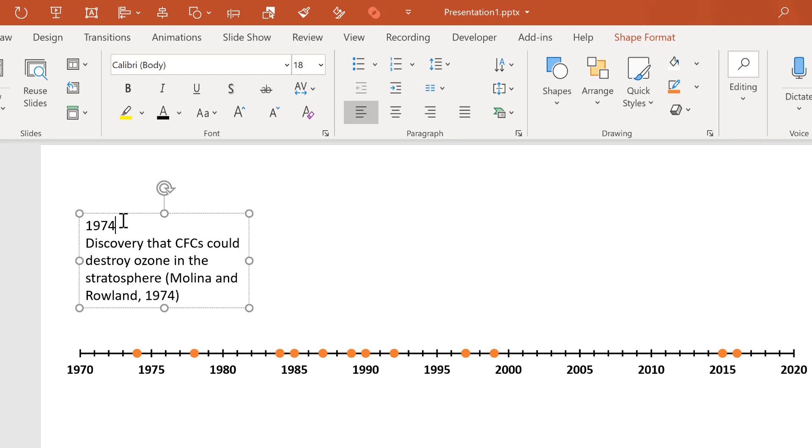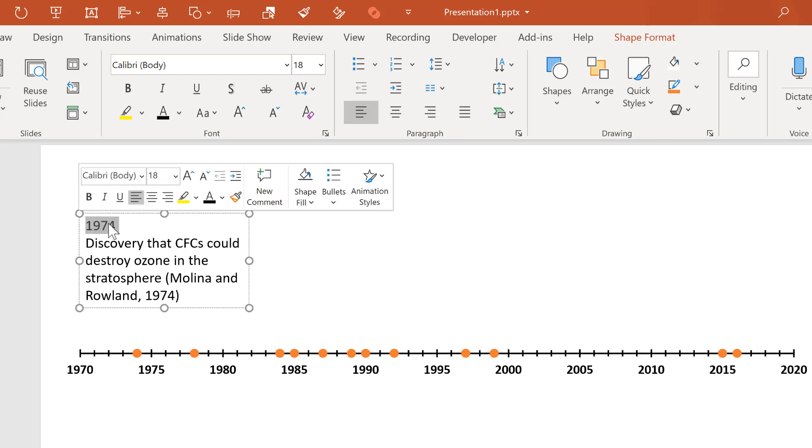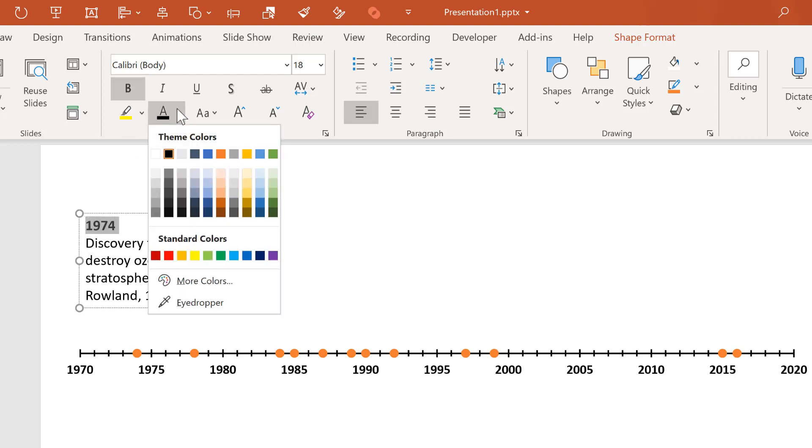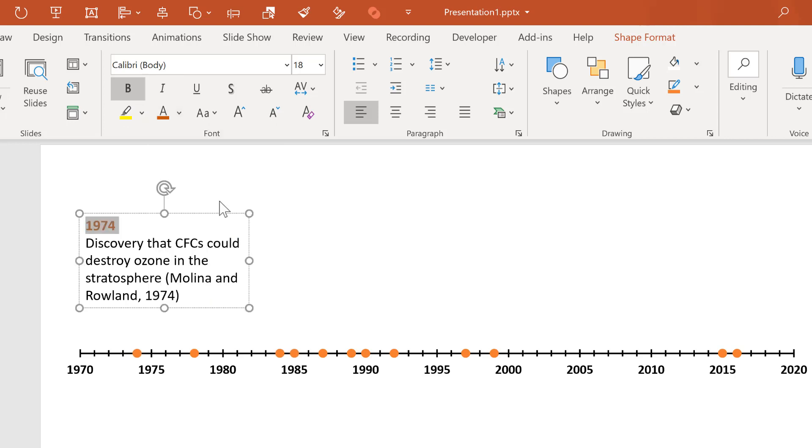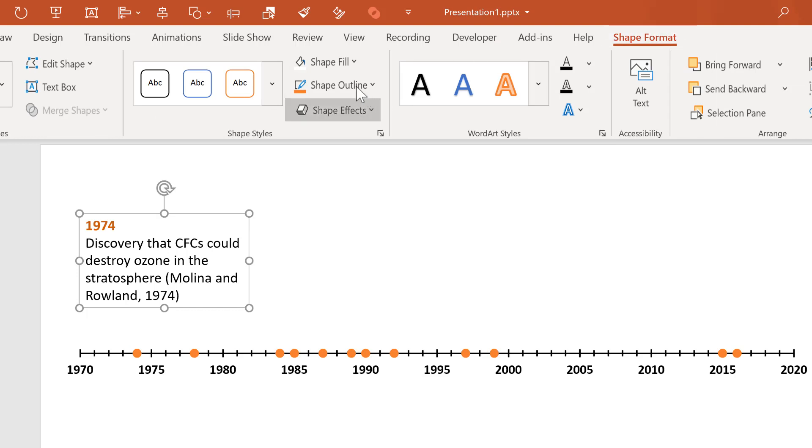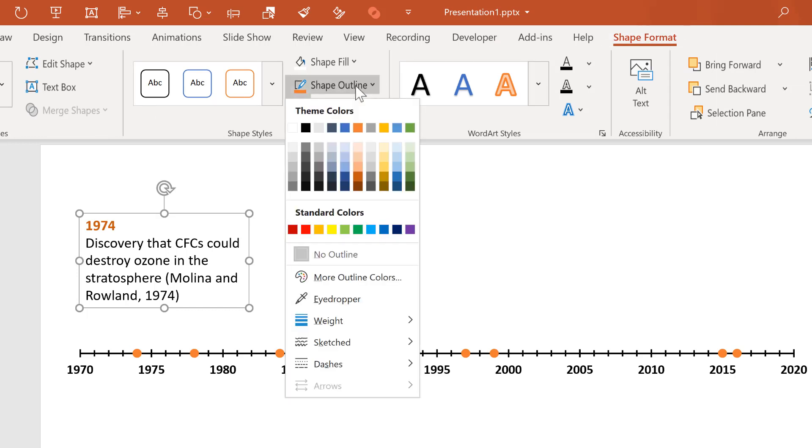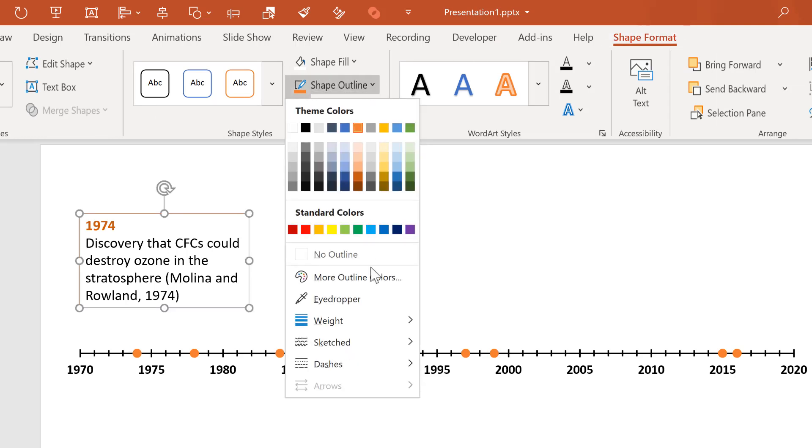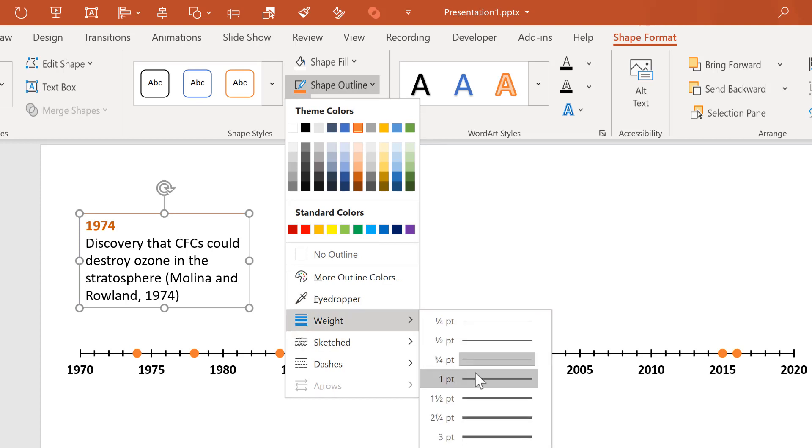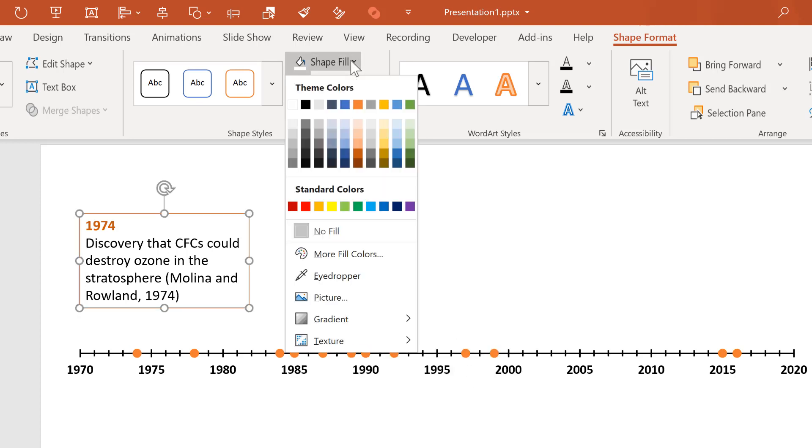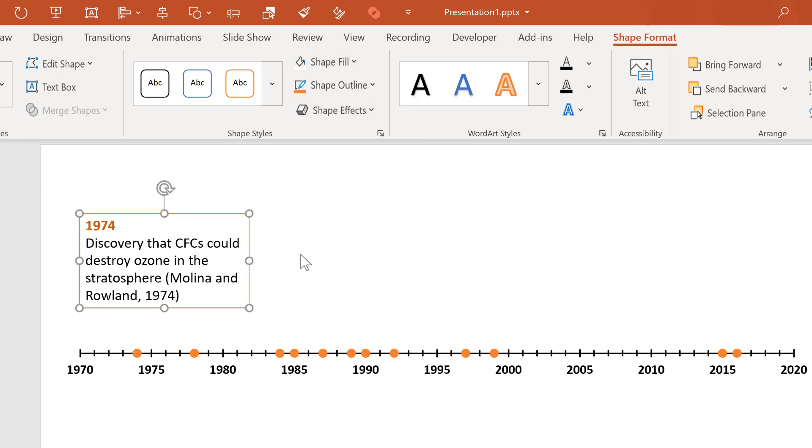Then select the year and change it to bold and change the font color to a slightly darker orange so that it looks similar to the color in the markers. Then select the outside of the text box and go to shape format and change the shape outline to orange and also change the weight to one point. Then change the shape fill to white.